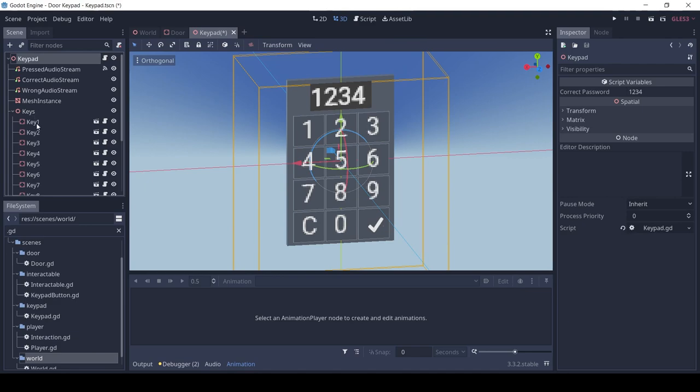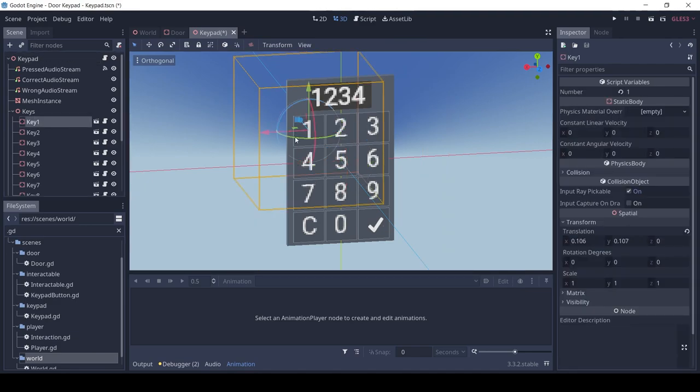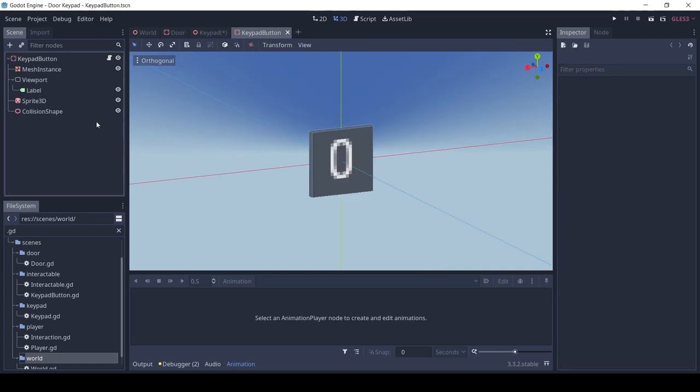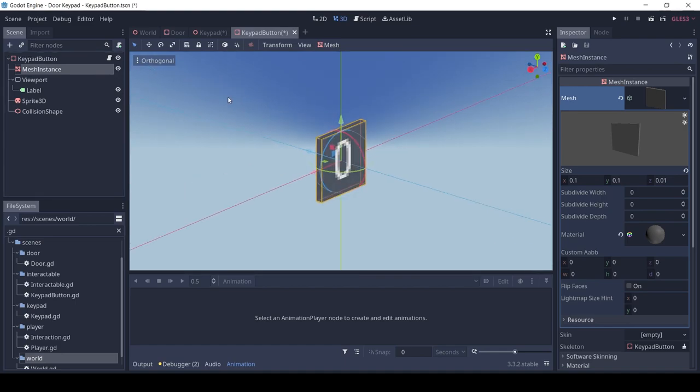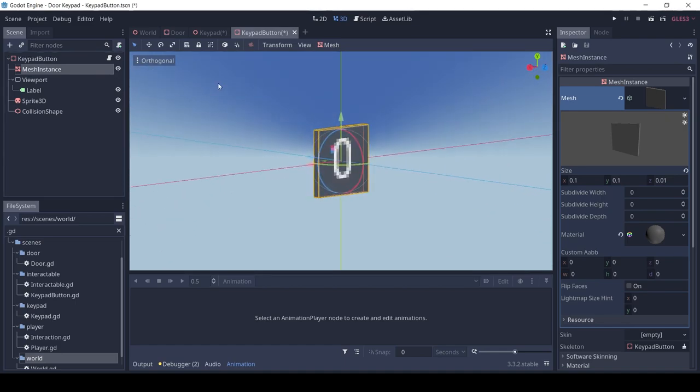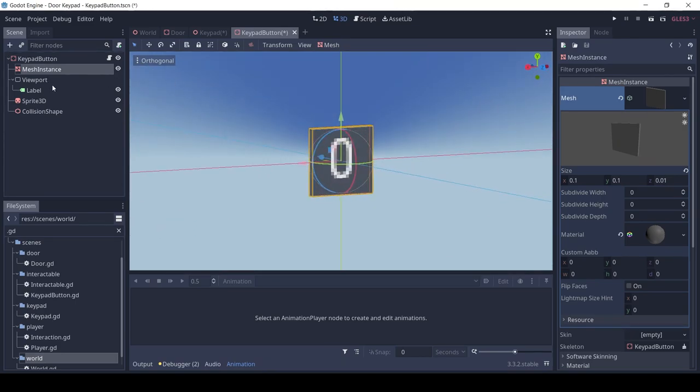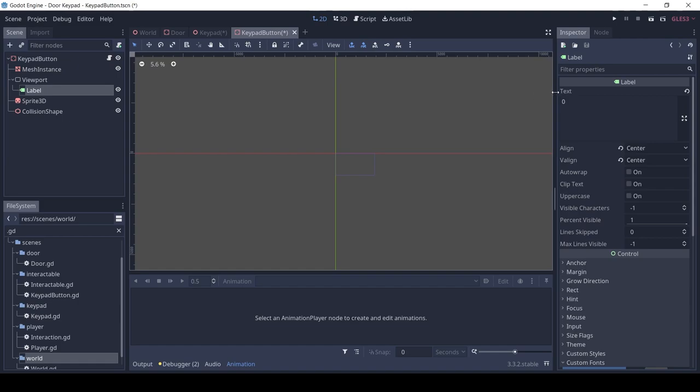Each of the keypad keys is an instance scene. Here we also have a static body with a mesh, a viewport, and Sprite3D for the text, and a collision shape so that we can interact with each button.